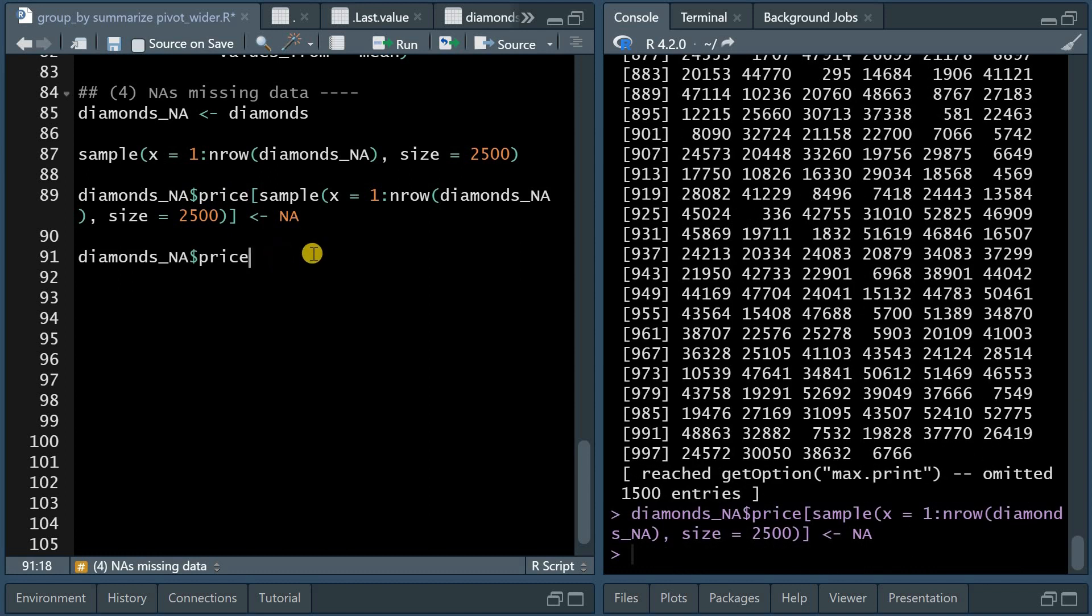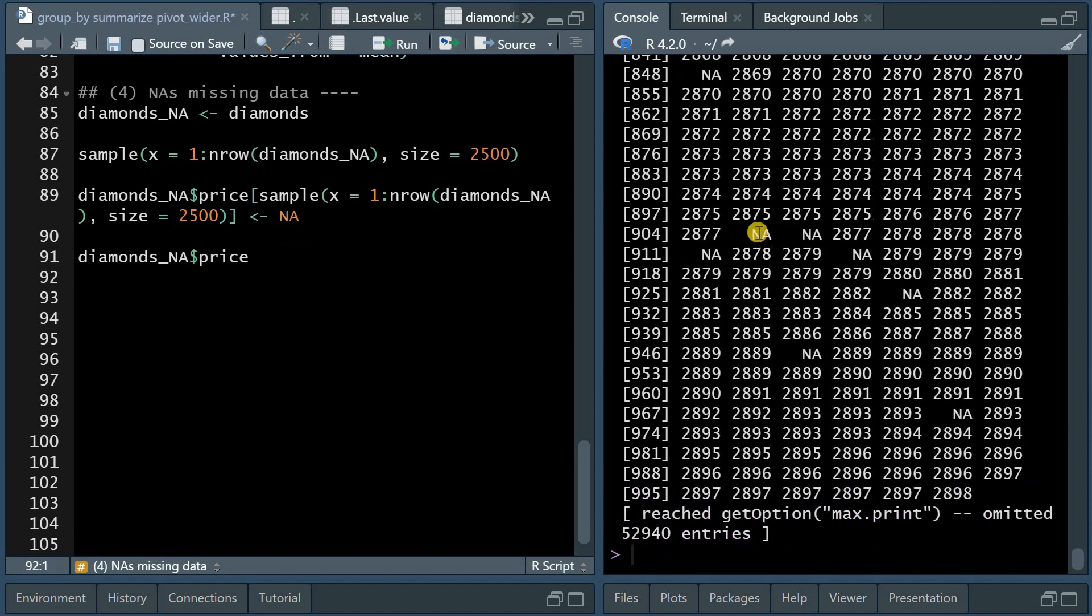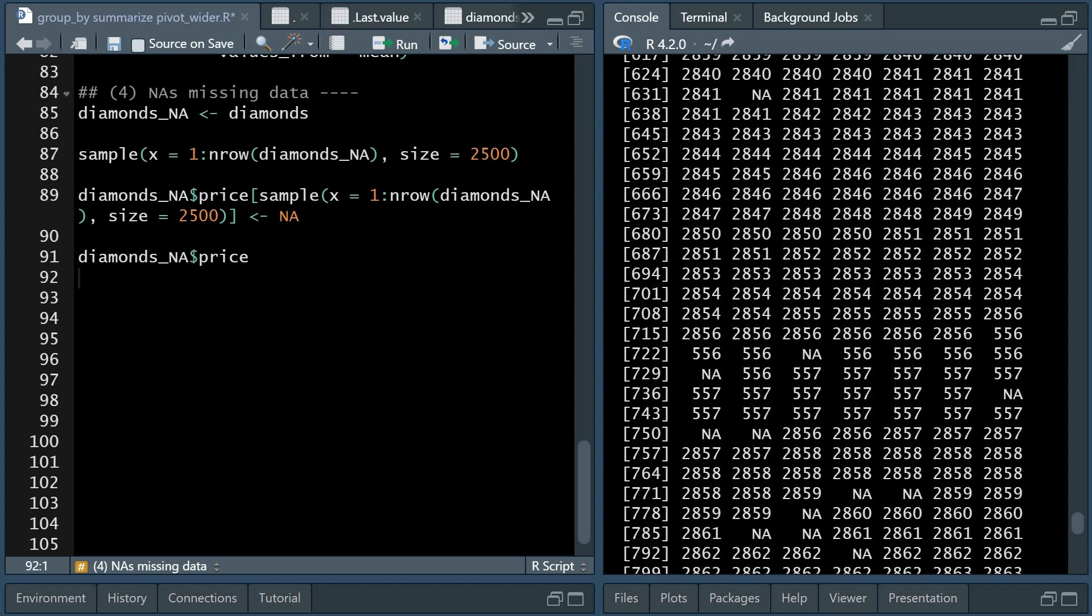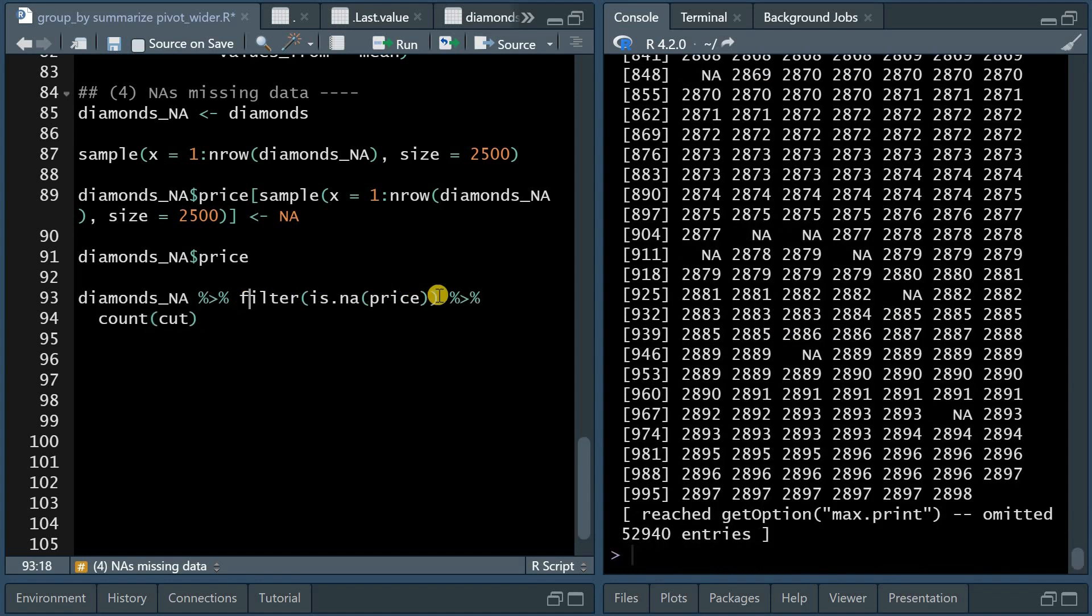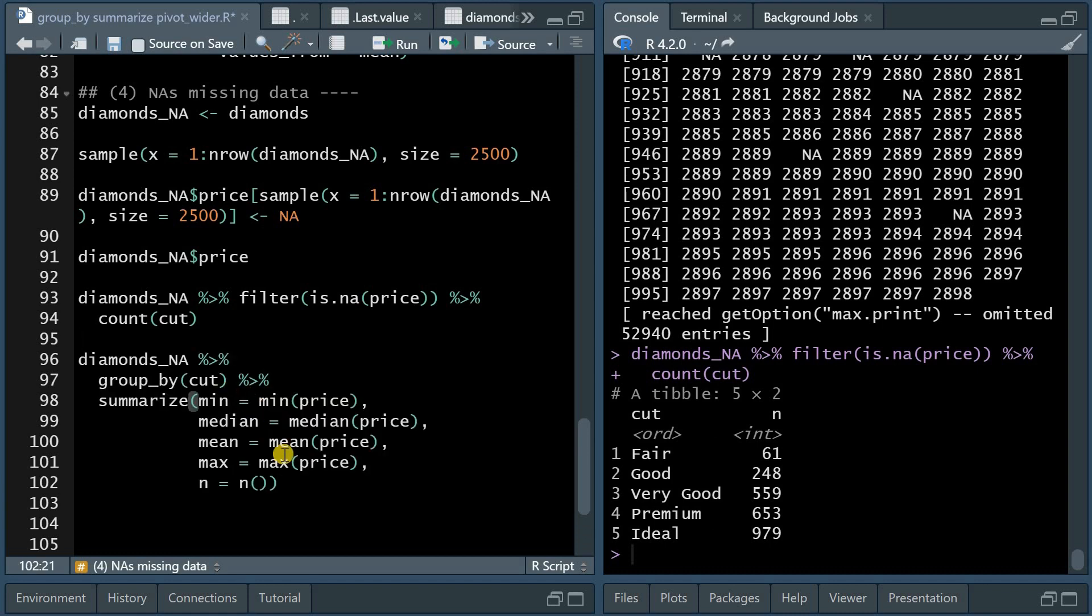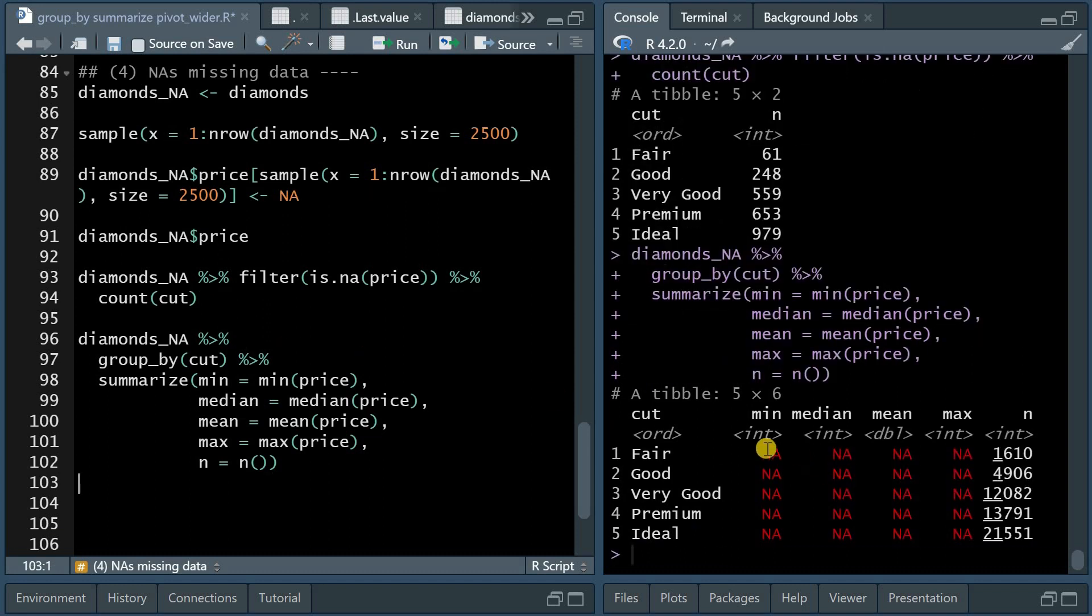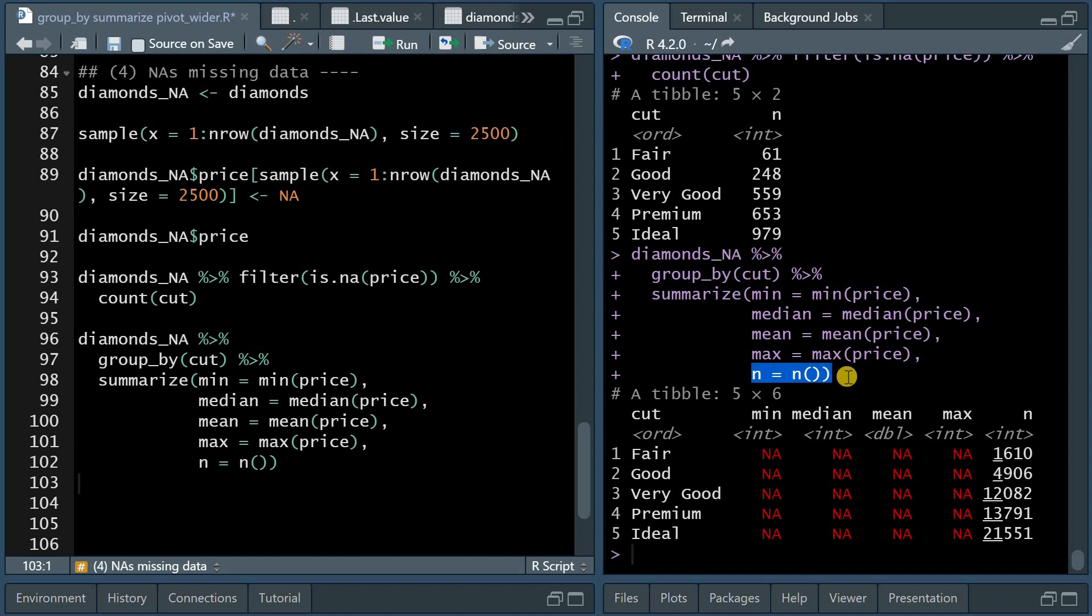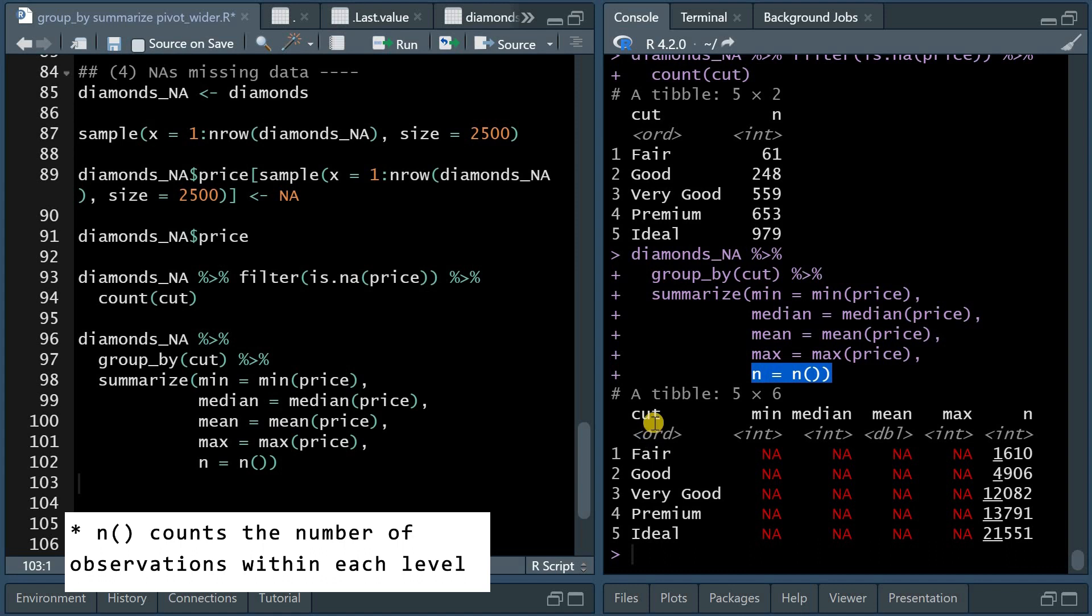So when I look into diamonds_NA price, I see random NAs at different positions. We can filter the data set for NAs and count the different levels of cut to see that we introduced NAs with a good distribution for the different levels. And now if you would calculate summary statistics for a data set that contains NAs, you will get a lot of NAs because missing data tells R that it doesn't know what the actual minimum or average is. Some of the values are missing. The n function, however, and that's something that's important, will simply count the number of levels you have within cut, regardless of whether the associated data of price is missing or is there.